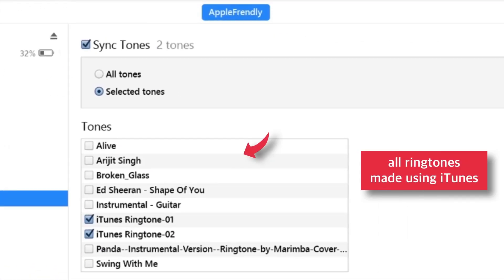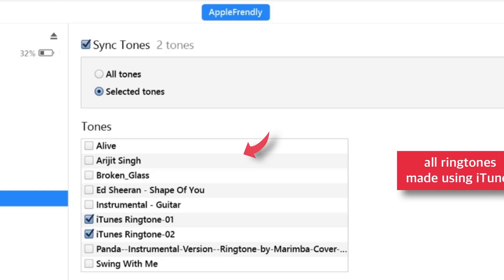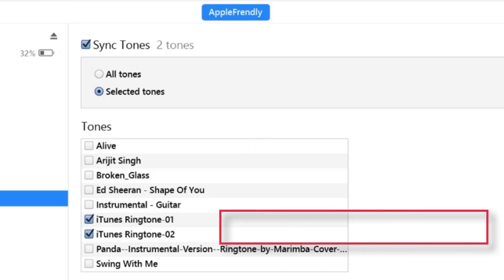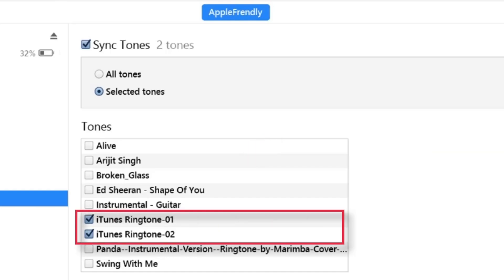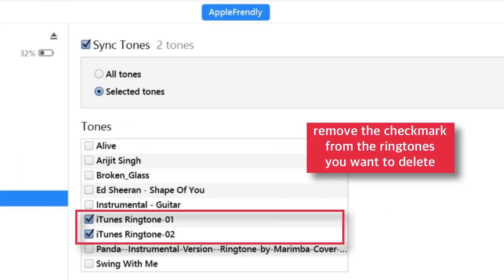Here, you will find all the ringtones that you had made using iTunes. So, remove the check mark for the ringtones that you want to remove from your iPhone.